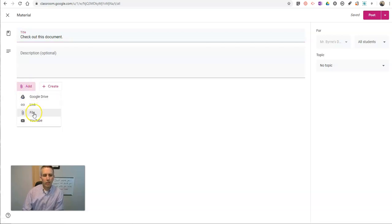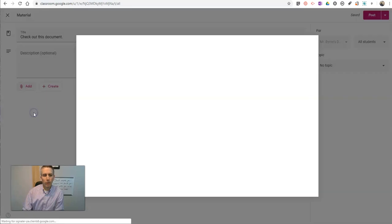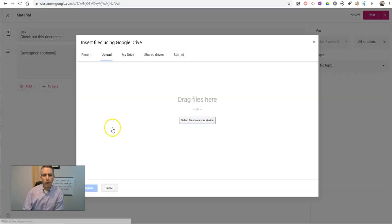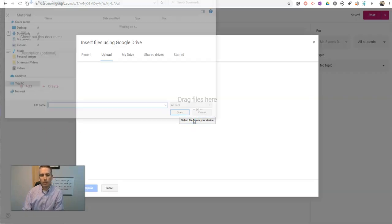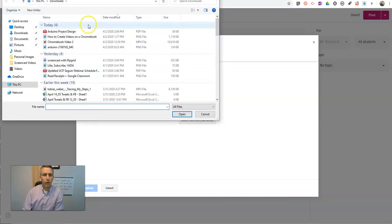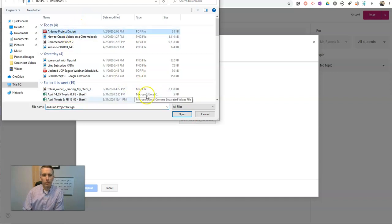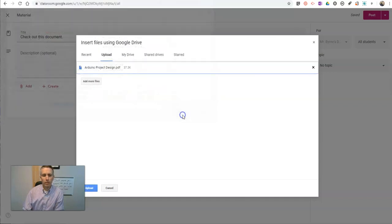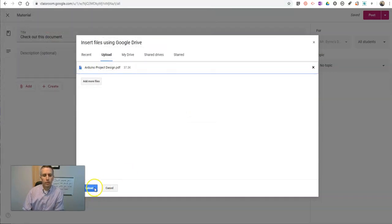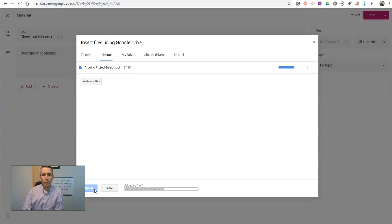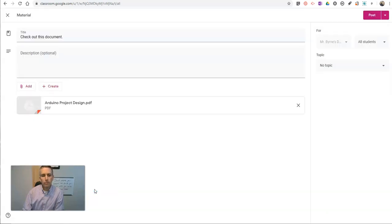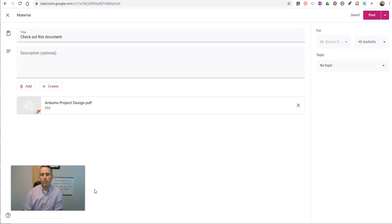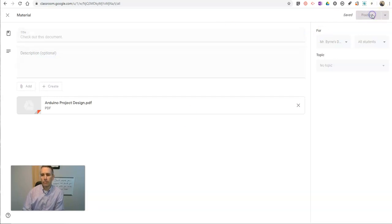If I just select file, I can upload from my computer, and I might use this PDF that I have here on my desktop. Select upload. And now they can see it. And so I can post it that way for all of my students.